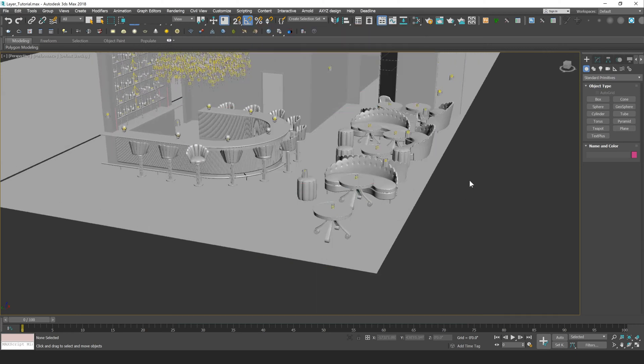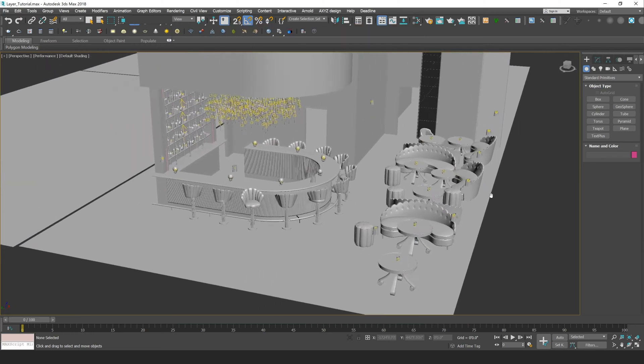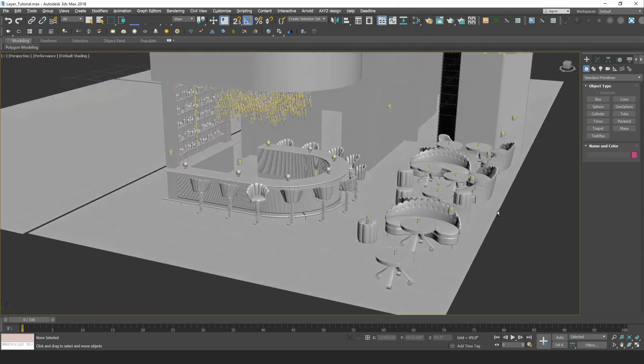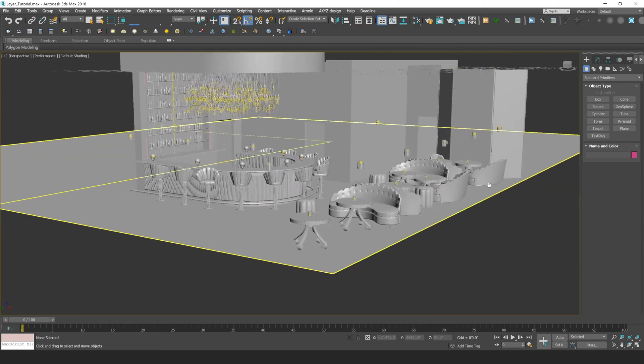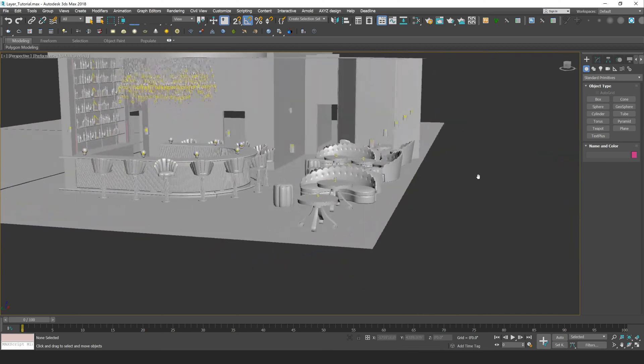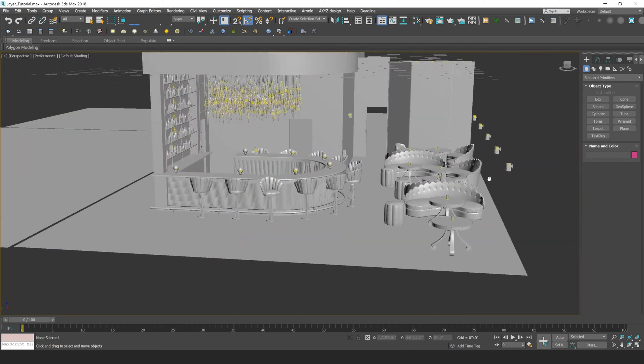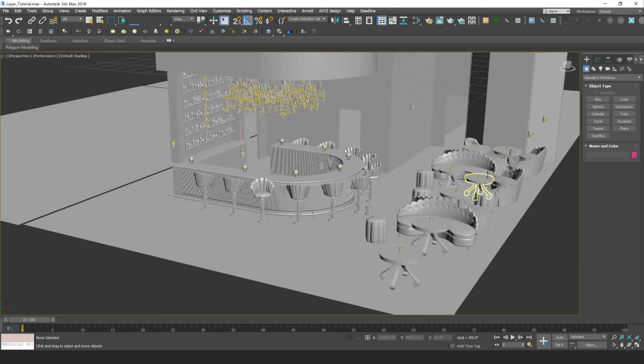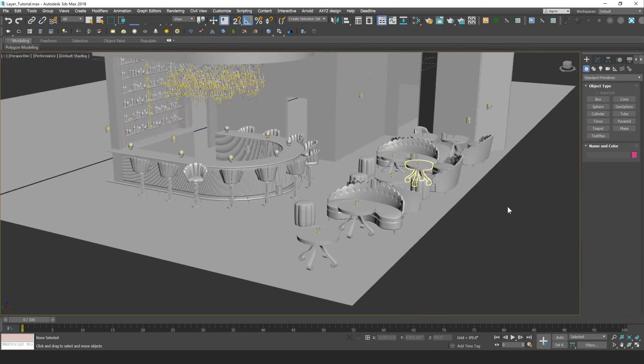So I just have this basic bar scene open here, and I've removed a few of the walls just so we can see the items within it a bit more clearly.